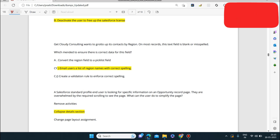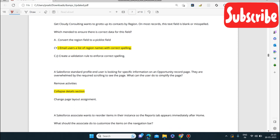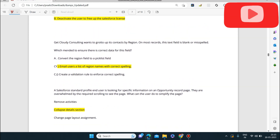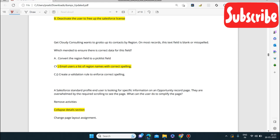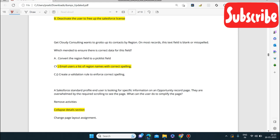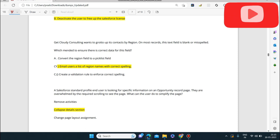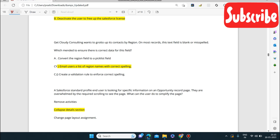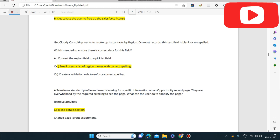Next question: a Salesforce standard profile end user is looking for specific information on an opportunity record page but is overwhelmed by the required scrolling. What can the user do to simplify the page? They can collapse the details section. By collapsing it, the page is shortened and simplified so everything is visible without excessive scrolling.